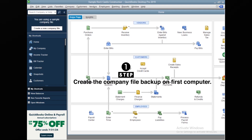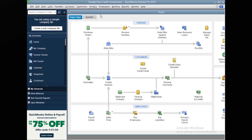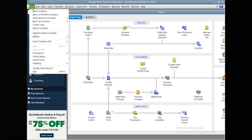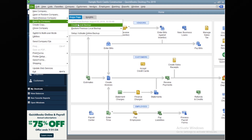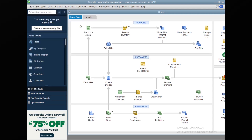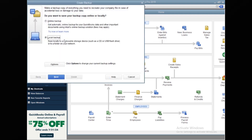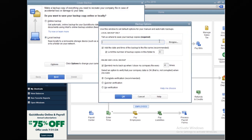This is a sample company file I opened. First, we need to go to the File menu, then click on Backup Company, and then click on Create Local Backup. Under this it says Local Backup — let's click Next, and then we need to browse to the location where you want to save the backup.